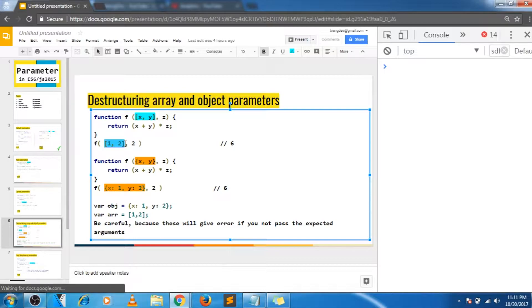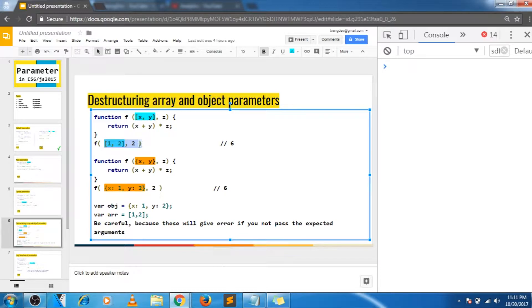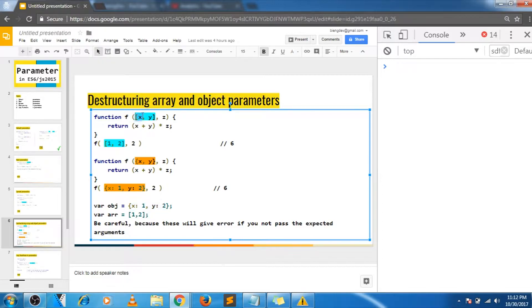The same thing happens when you pass similar values to function arguments. In this case the parameter accepts an [x, y] array and we are passing [1, 2] as the argument — this will be destructured, x will be assigned 1 and y will be assigned 2, and we will get 6 as the output. In the second case, object destructuring will happen and we will get 6 as the output as well. We can also pass variables that hold objects and arrays. Just be careful — this will fail if you are not passing the expected argument type.